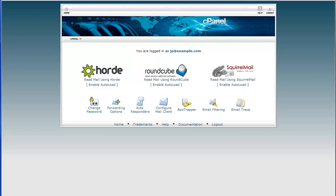Hello this is John Paul from InMotion Hosting and in this video I'm going to show you how to create an email signature in RoundCube.